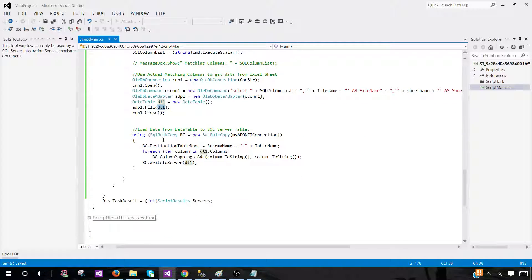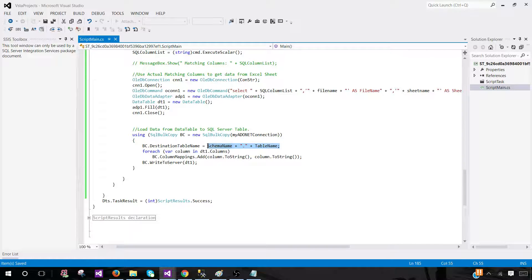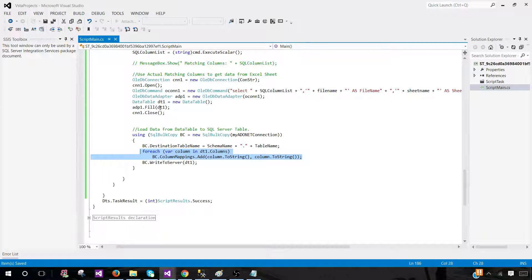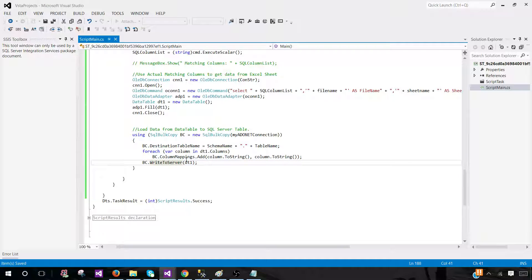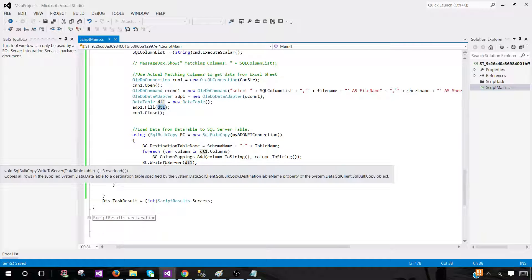Once I have DT1, I write that information to the SQL Server table using SqlBulkCopy. I specify the destination as schema name dot table name. For each column in DT1.Columns, I perform the mapping between the source data table and the destination table, then write the data from DT1 to the SQL Server table.